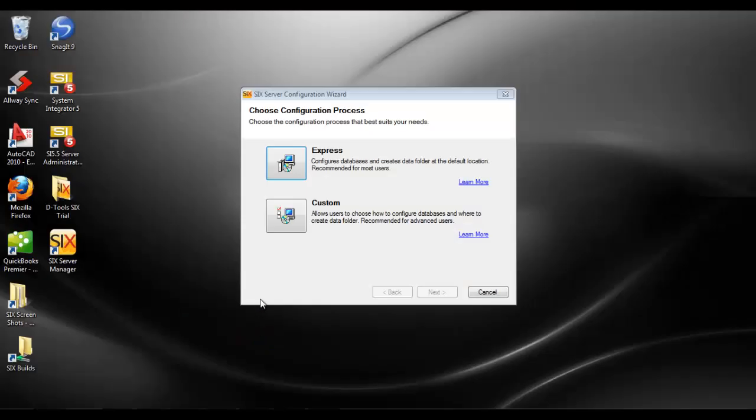This video will demonstrate the express configuration option in the six server configuration wizard or SCW.